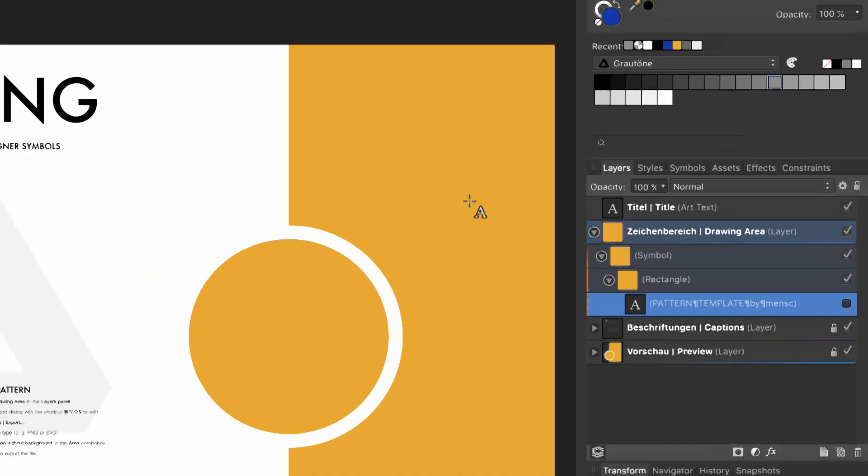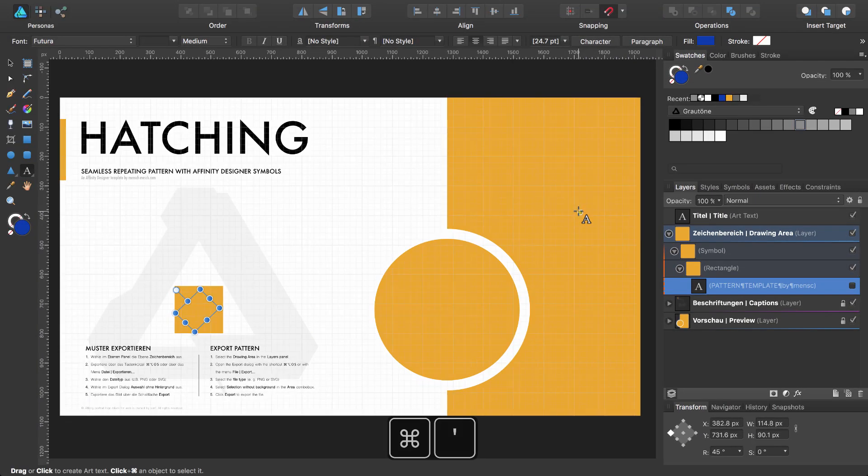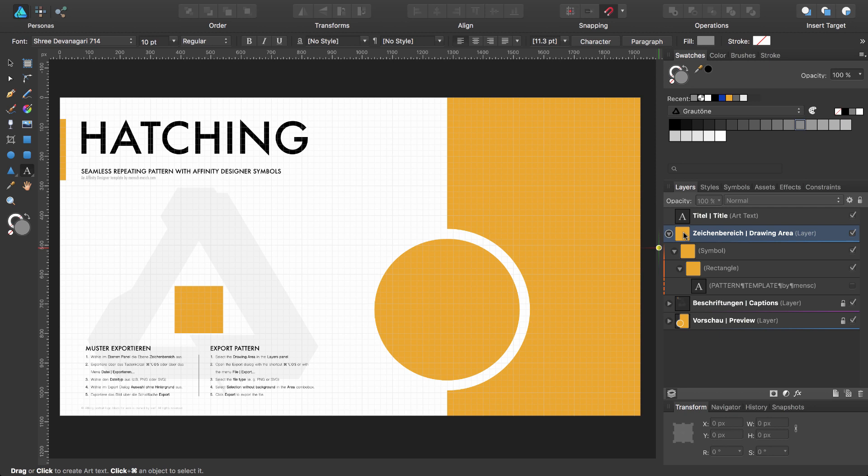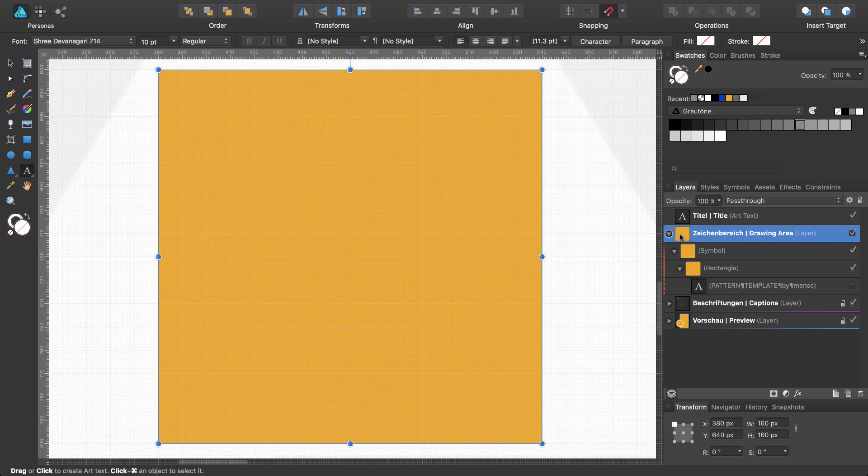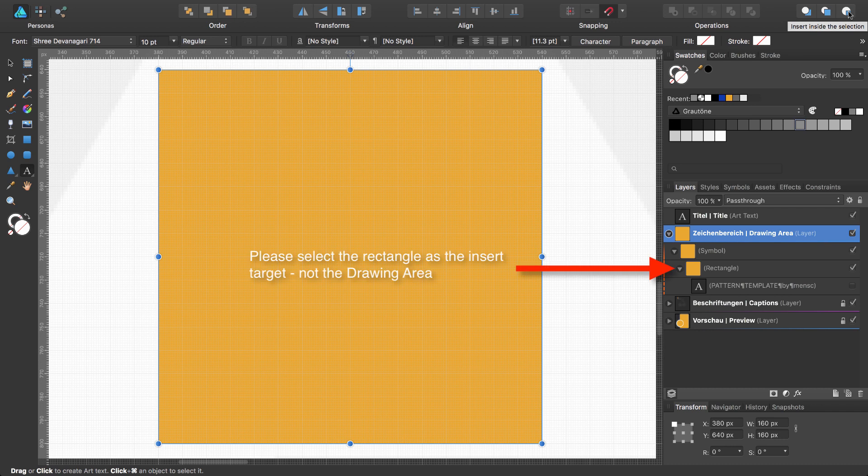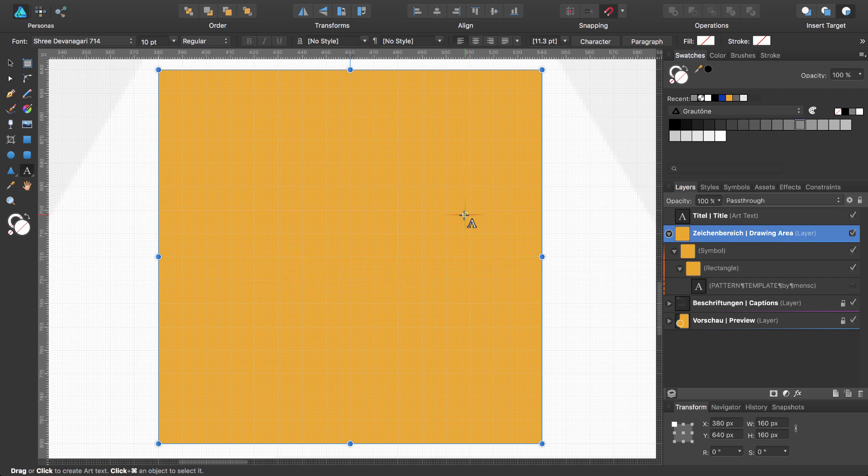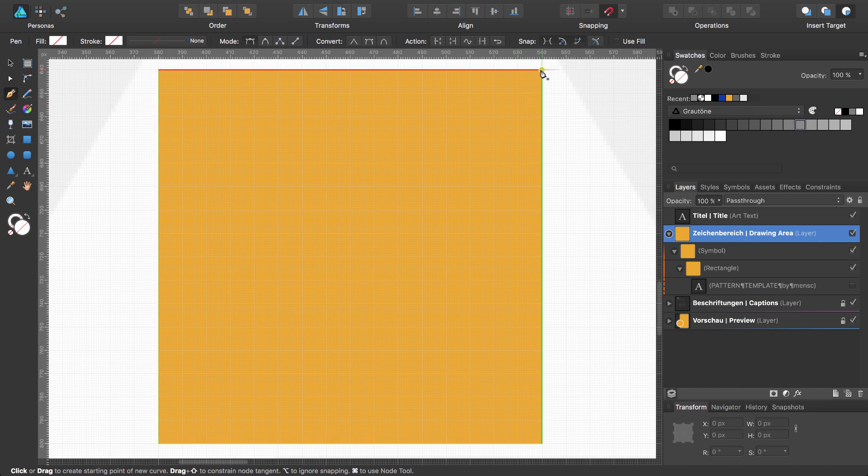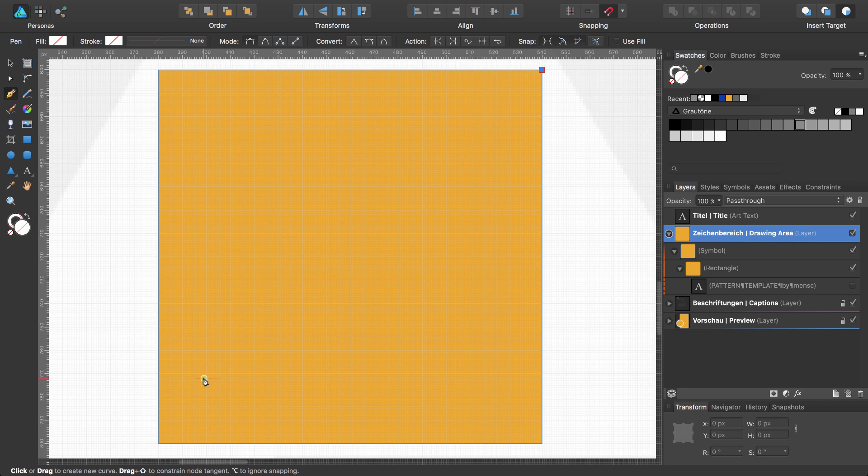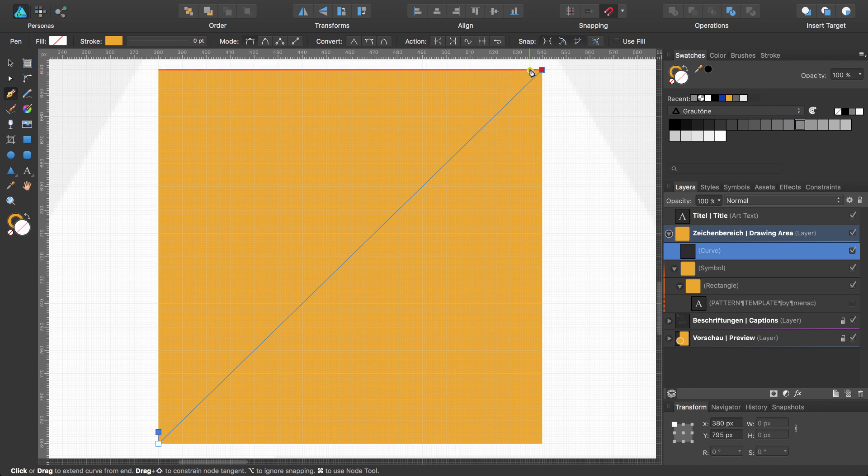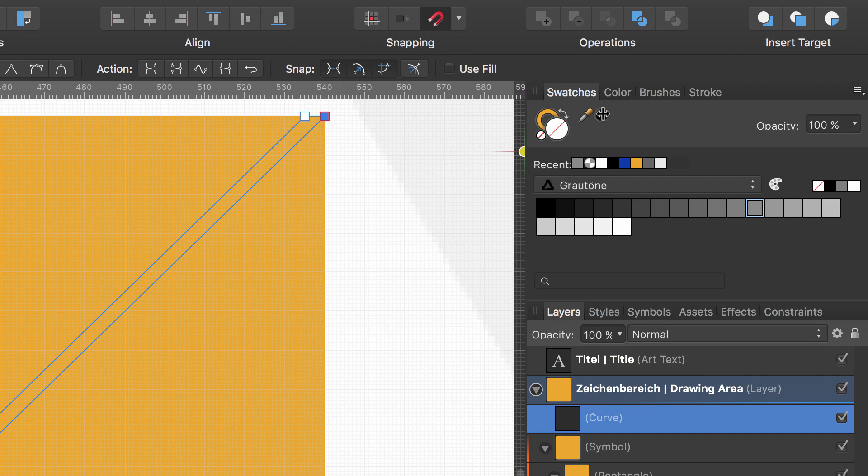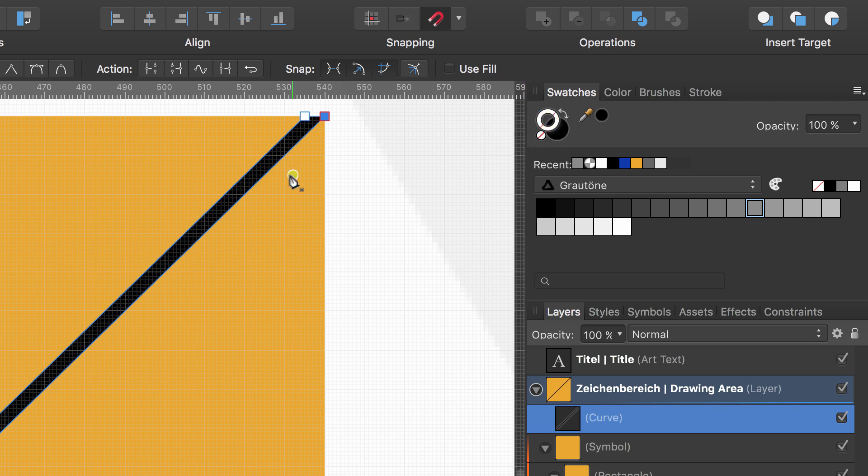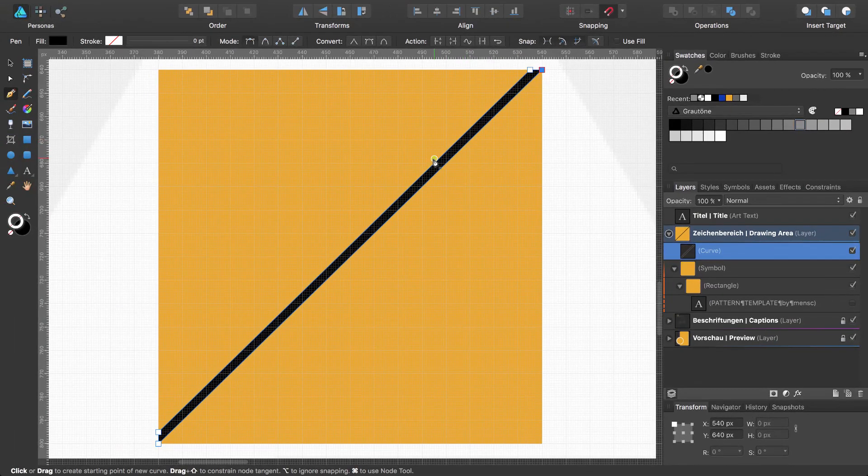I turn on the grids with the shortcut Command apostrophe. We will now zoom in to the drawing area while double clicking on this symbol. Now I will change the insert target to insert inside the selection. Select the pen tool with the key P and start to draw my lines as an area. I will fill my area with a black fill color, turn off the stroke and this is my first line for my hatching pattern.